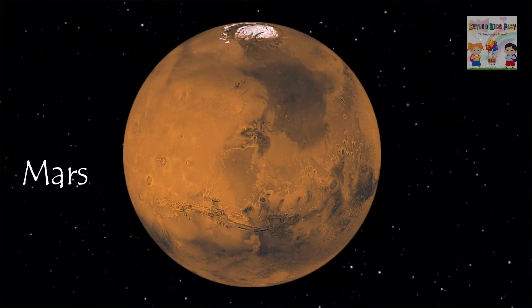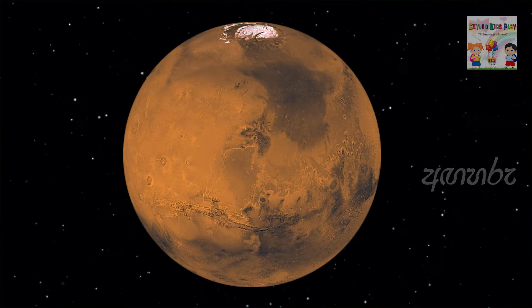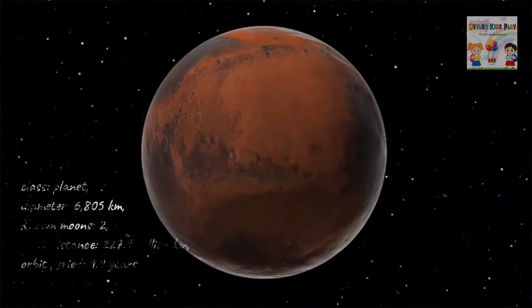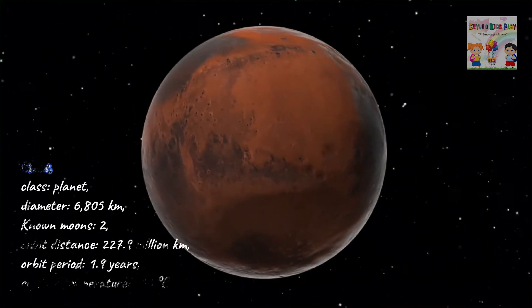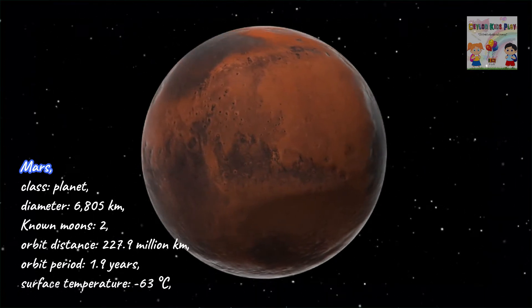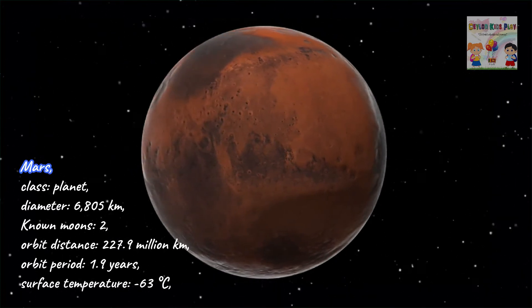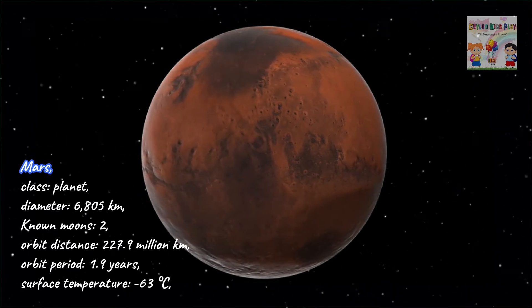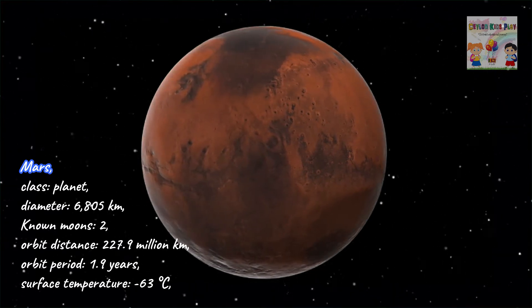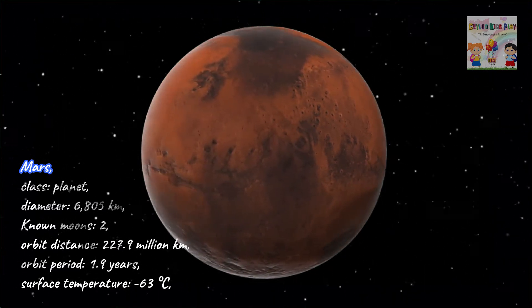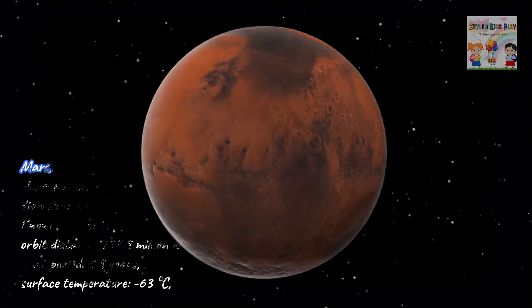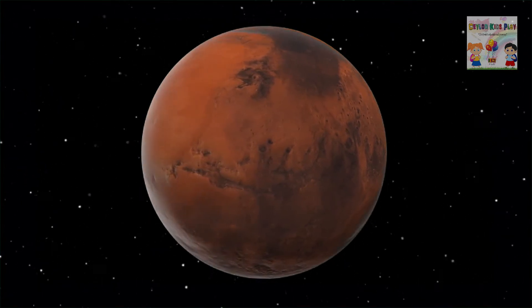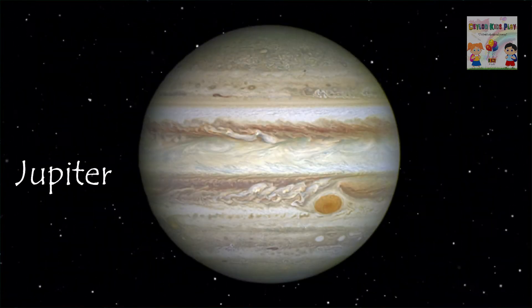Mars. Mars, class: planet. Diameter: 6,805 km. Known moons: two. Orbit distance: 227.9 million km. Orbit period: 1.9 years. Surface temperature: minus 63 degrees Celsius.